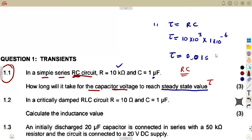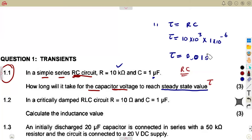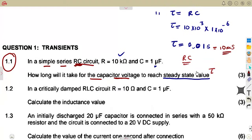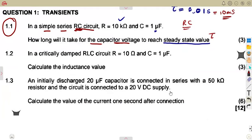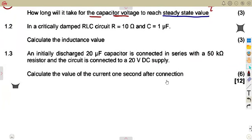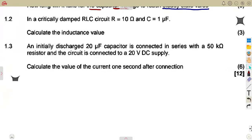You can multiply by 10 to the exponent of 3 to convert to milliseconds, and just write it as 10 milliseconds. It's up to you how you write it, but that's your time — the time constant, which is tau. All right, 1.2.